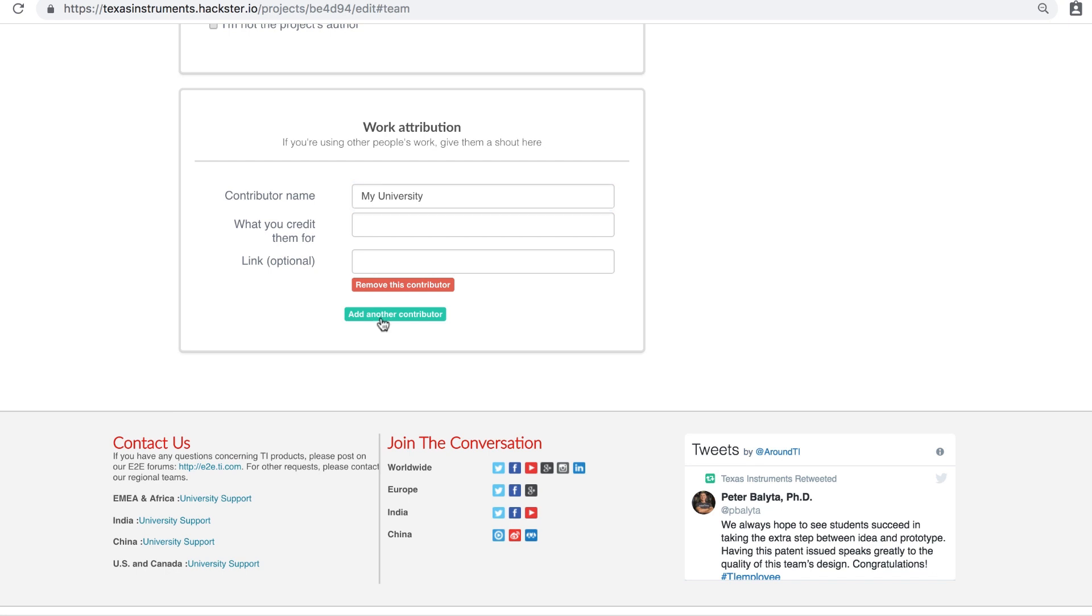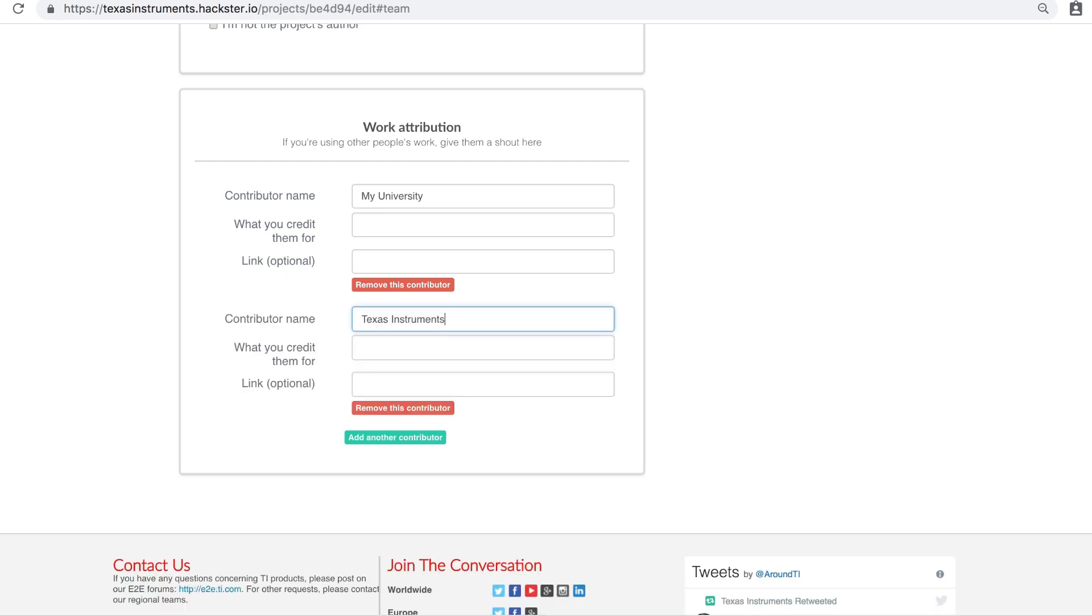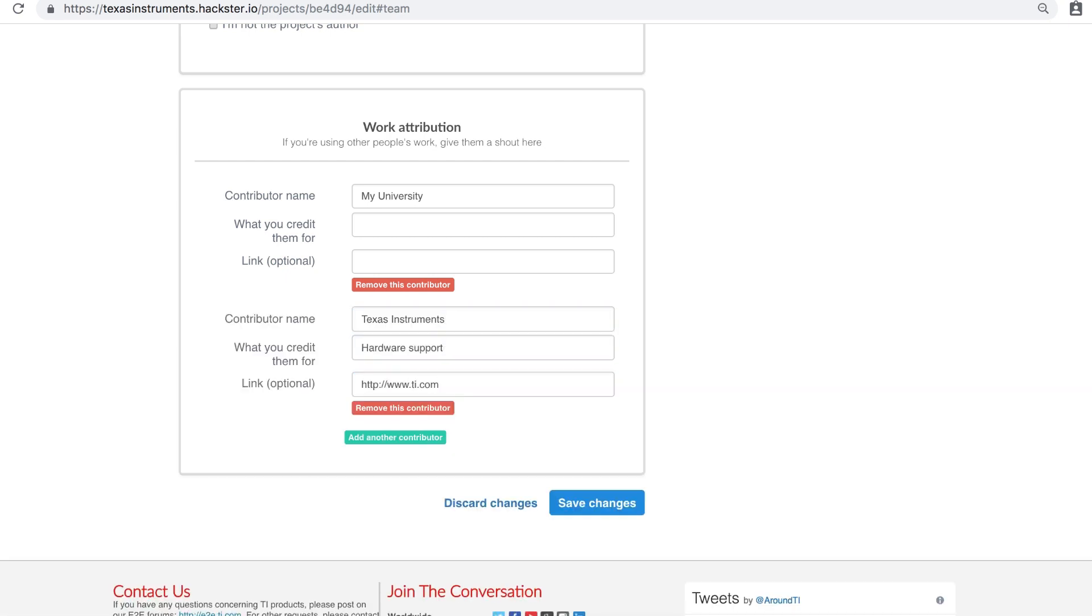Did anyone help you with this project? Give them credit here. Add team members or reference any companies as contributors that help support the project. You can put Texas Instruments for hardware support or Energia or Code Composer Studio for software support.